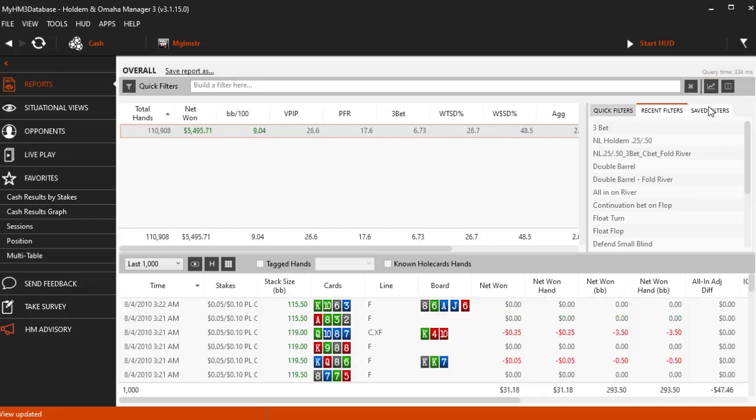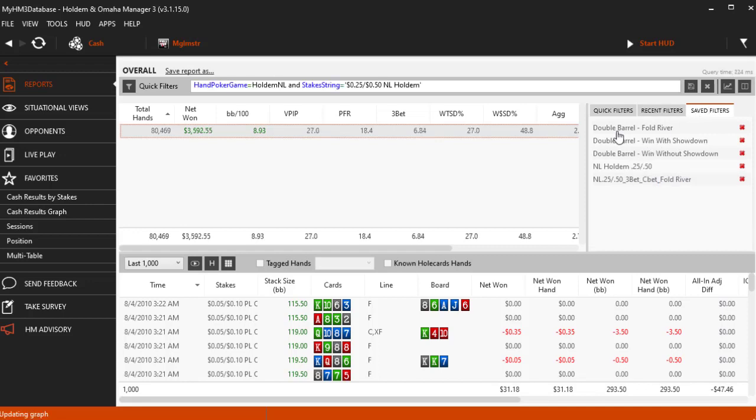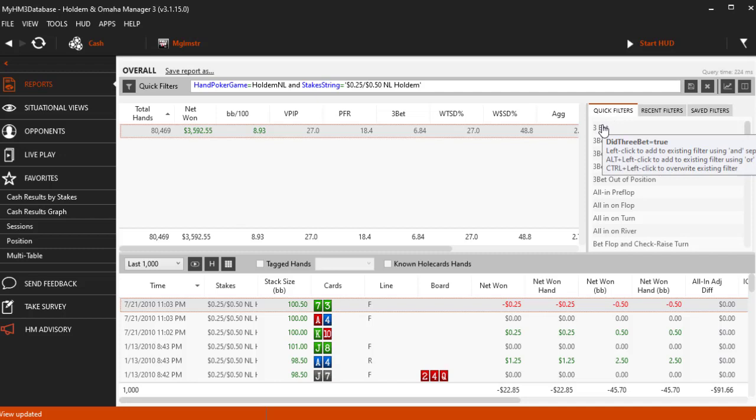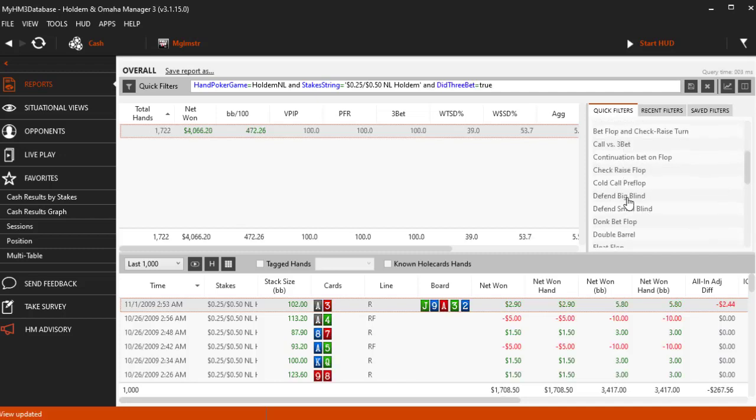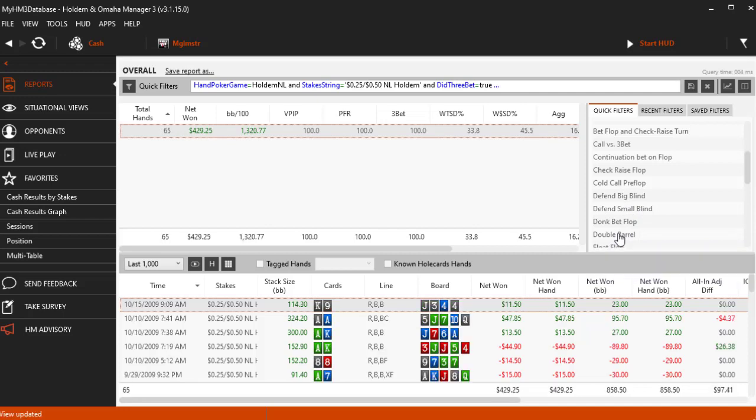I am going to add my NO LIMIT 25 CENT 50 CENT filter that we saved. Now I am going to move over to the QUICK filters and add a 3BET filter. Now let's go ahead and add the double barrel filter, which means I C-BET on the flop AND turn.